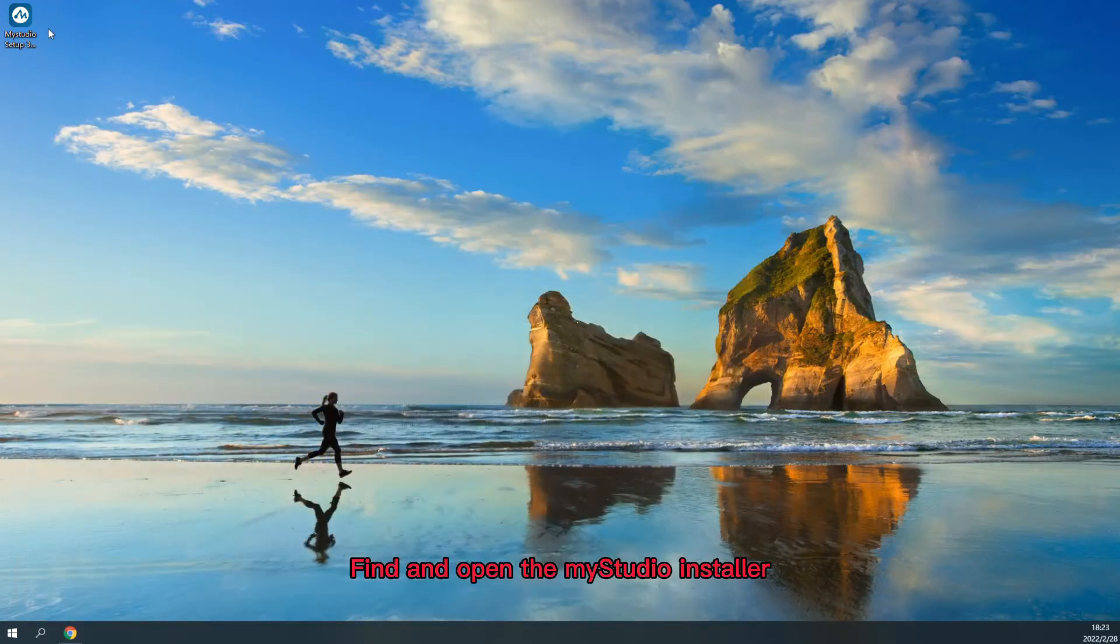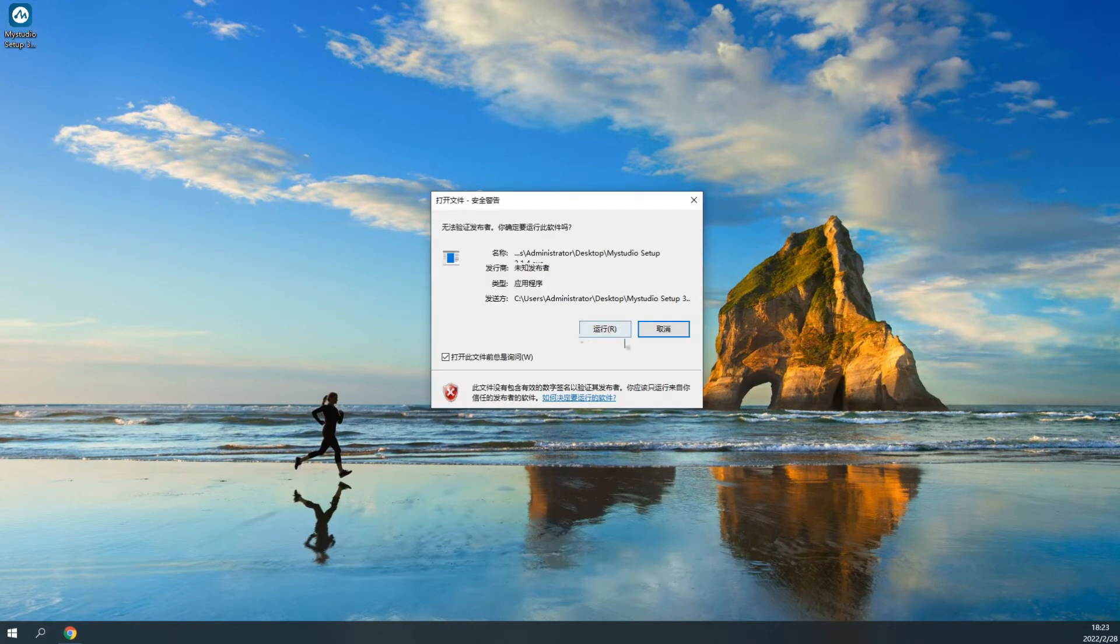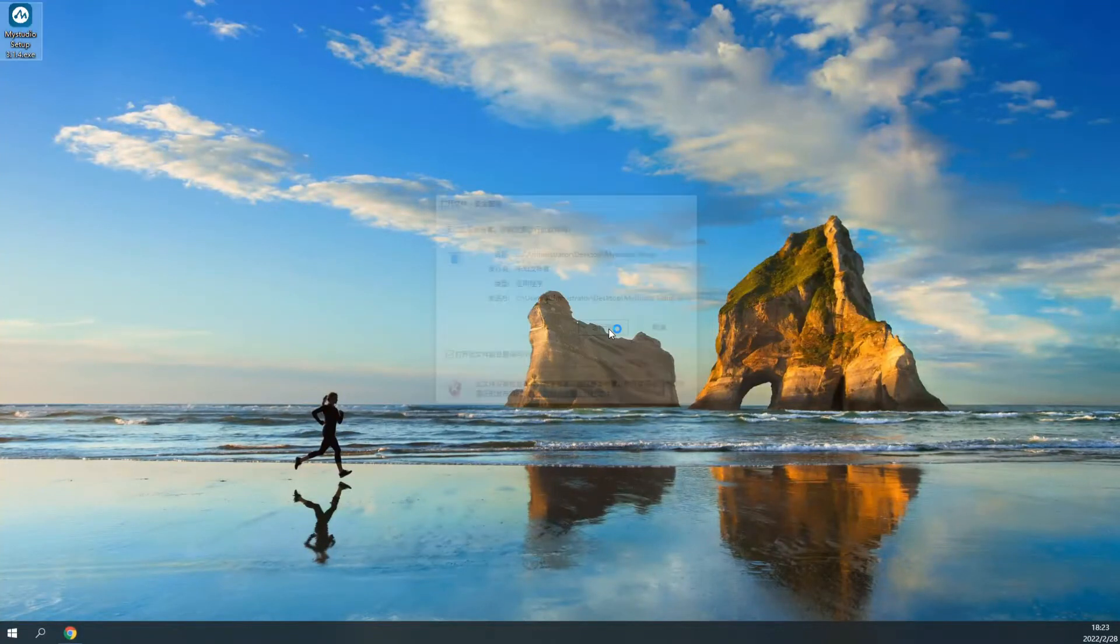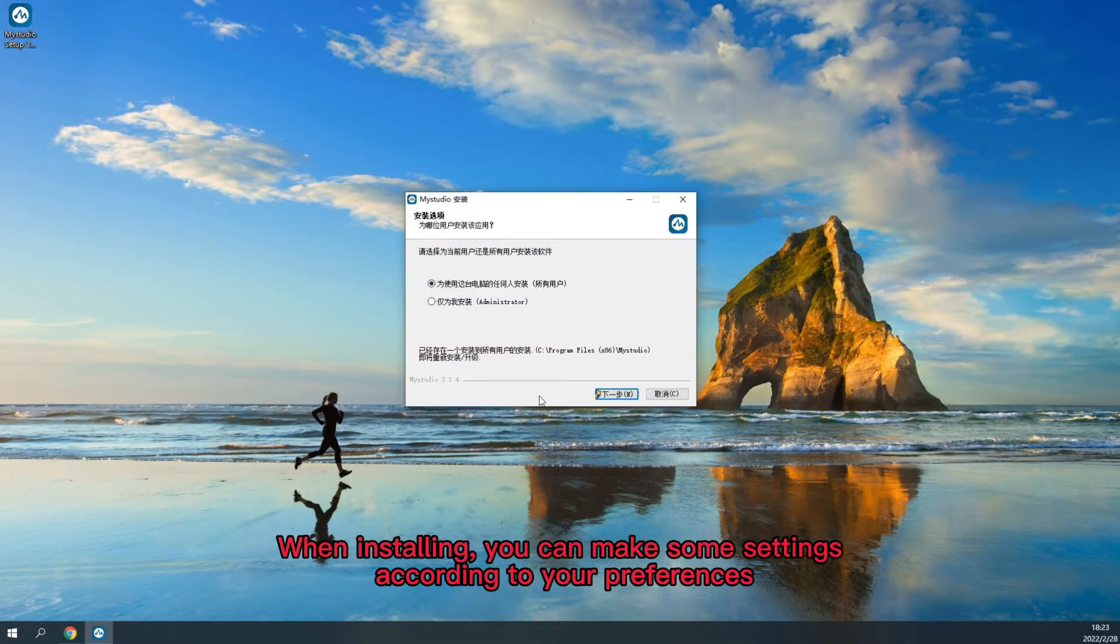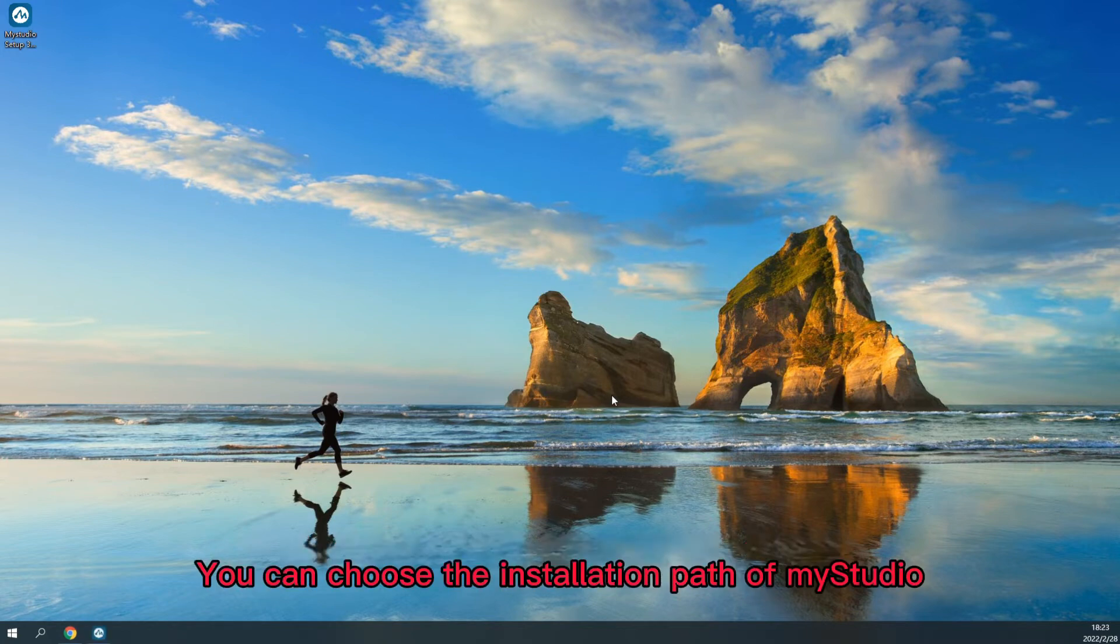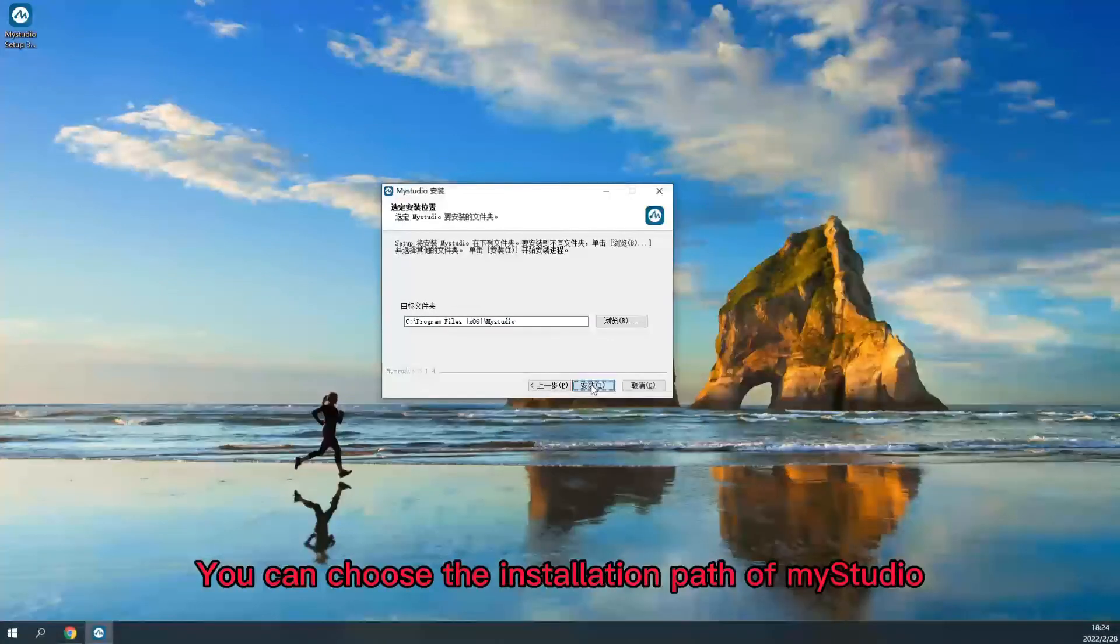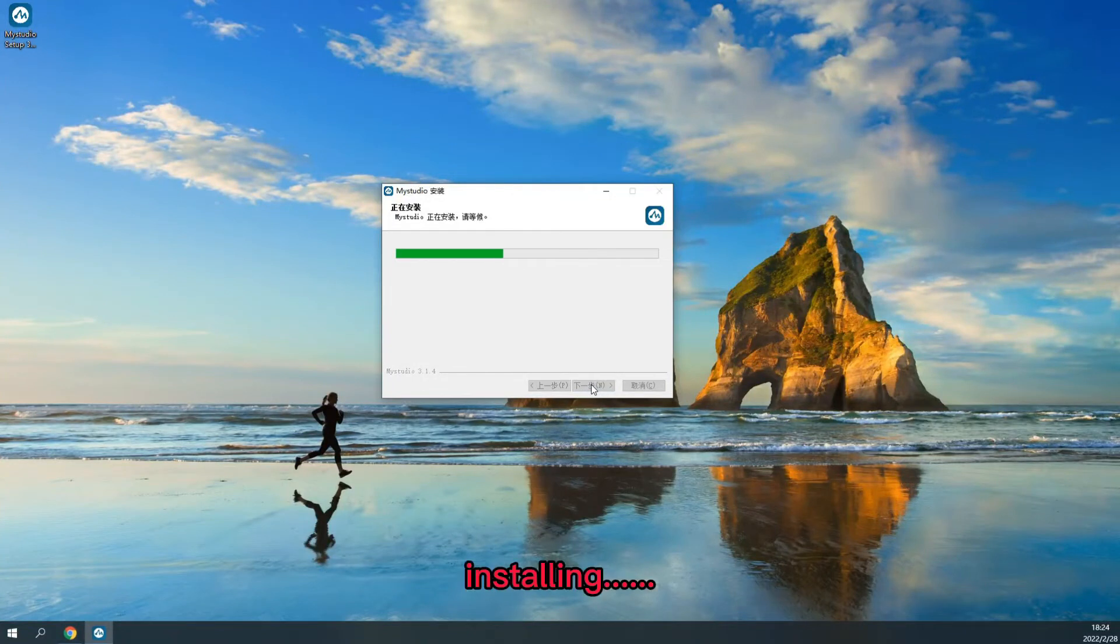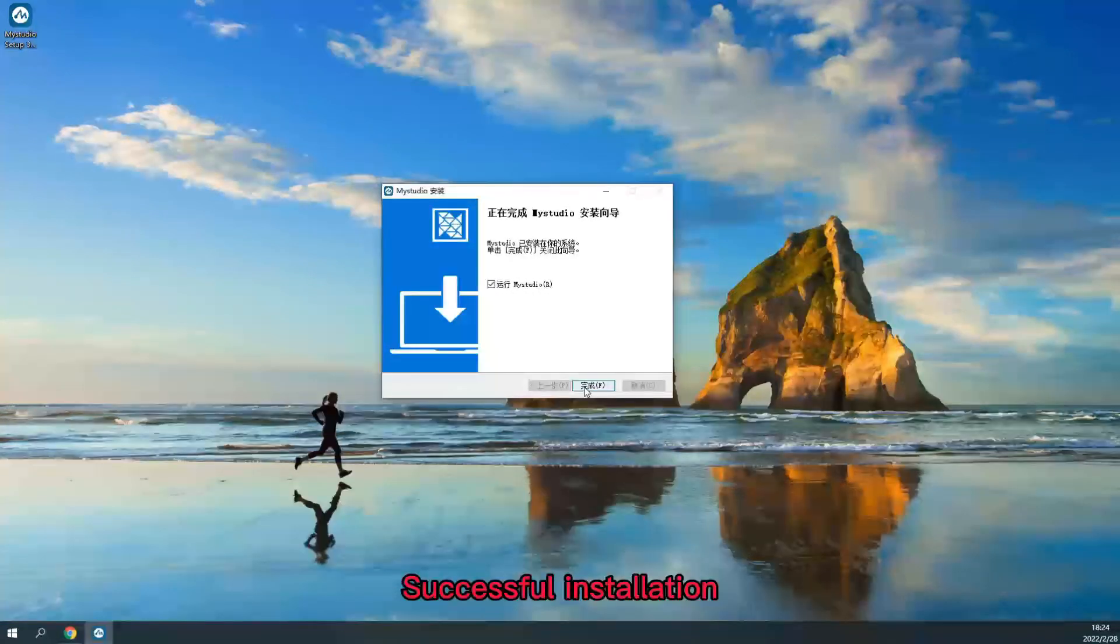Find and open the My Studio installer. When installing, you can make some settings according to your preferences. You can choose the installation path of My Studio. Successful installation.